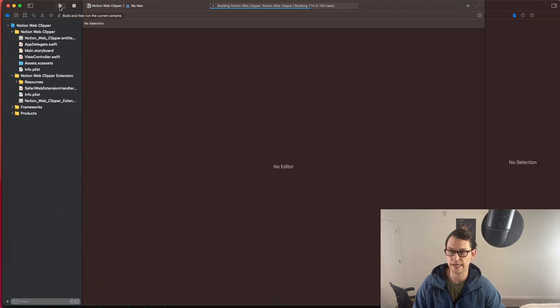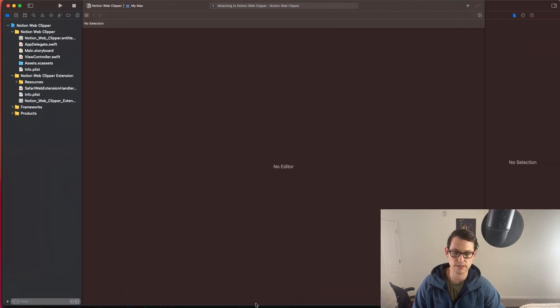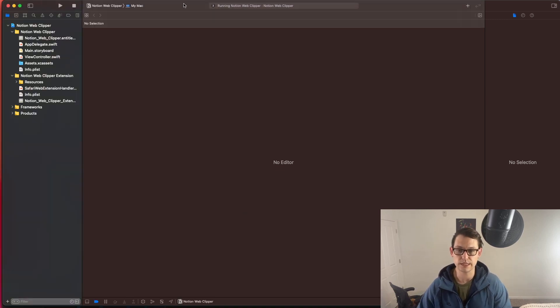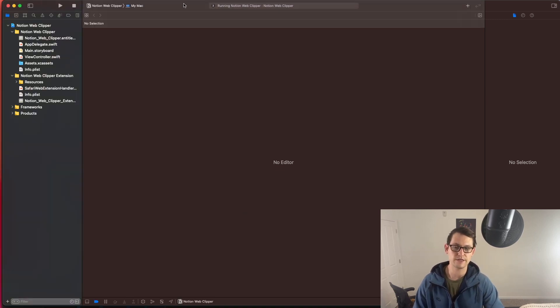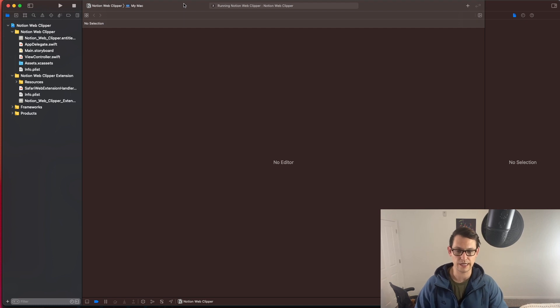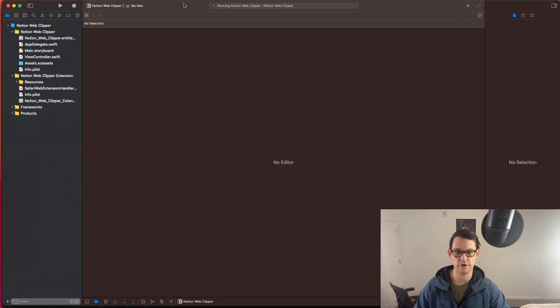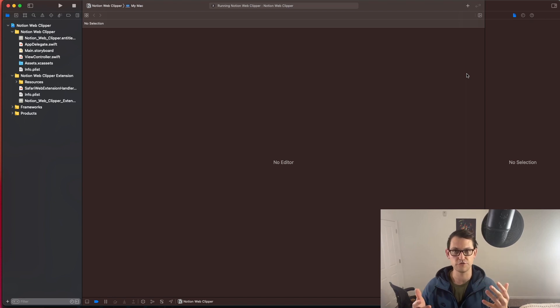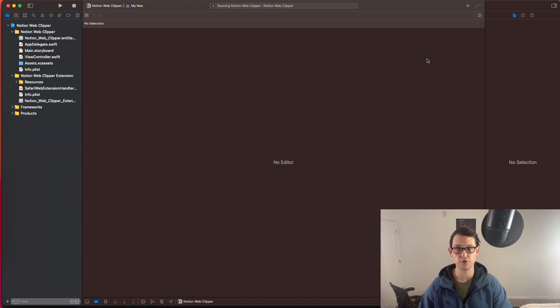And so then once you're in Xcode, you're just going to hit play up here on the top left. And you might not be able to see this, but on my screen, it said build succeeded. And so if it says build succeeded, you know that you have an extension that you can at least import into Safari. No guarantees that it's going to work exactly how it does in Chrome, but at least you passed the first step there.